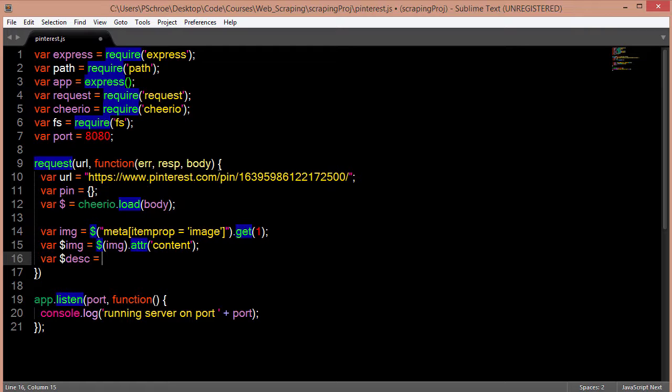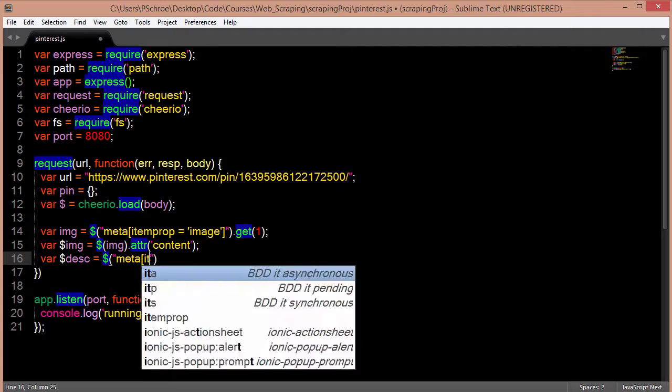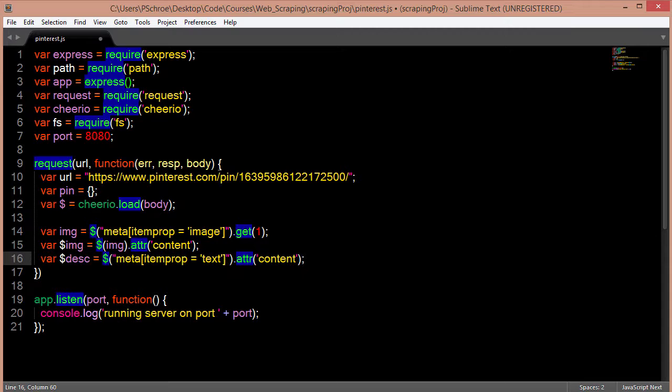Now we're going to declare a variable for getting the description of our pin. This is very similar syntax except I'm just chaining the dot attribute method because we're getting the first instance of item prop equaling text on the page.